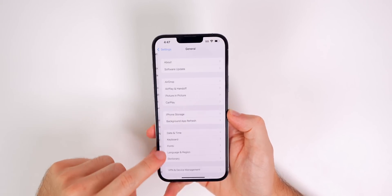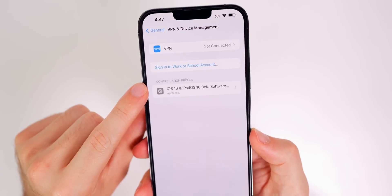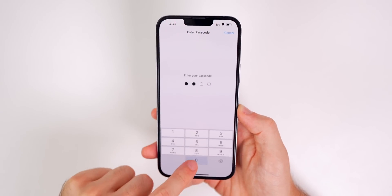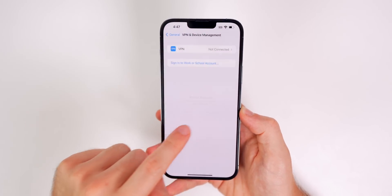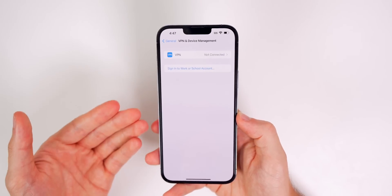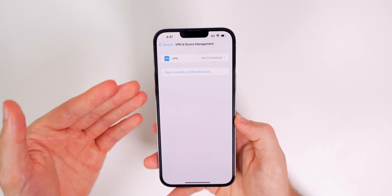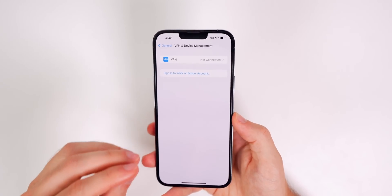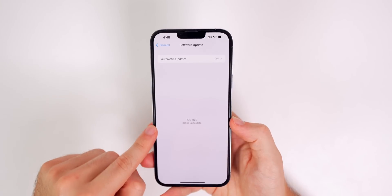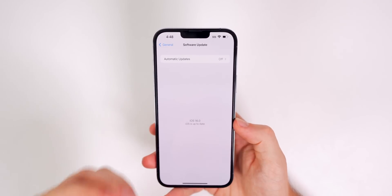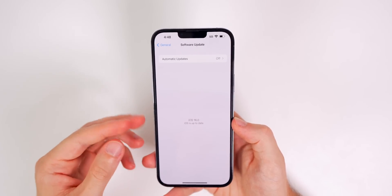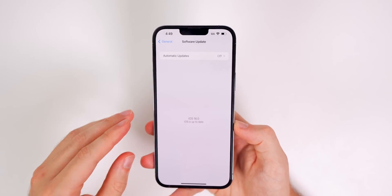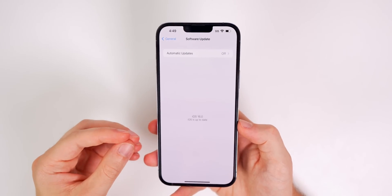Go into your settings, go down to general, then down to VPN and device management. You will see under configuration profile, you will see your iOS 16 developer profile right here. Tap on remove profile, put in your passcode, and then tap on remove once again — you don't need to restart. Now all you need to do is go back to the beginning of this video where I showed you how to install the public beta, go ahead and install the public beta profile. It will show up right here in your VPN and device management section, and you will start getting the public beta updates and not the developer beta updates. Keep in mind, you're not going to see a new update right away because the current public beta has the same build number as developer beta three.